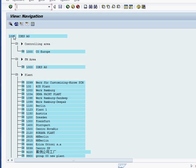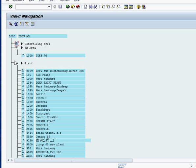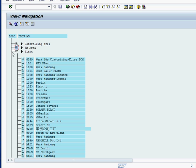In enterprise structure we have controlling area assigned to the company code. Controlling area comes from finance. Multiple controlling areas can be assigned to one company code. There is one FM area and we have plants assigned to the company code.